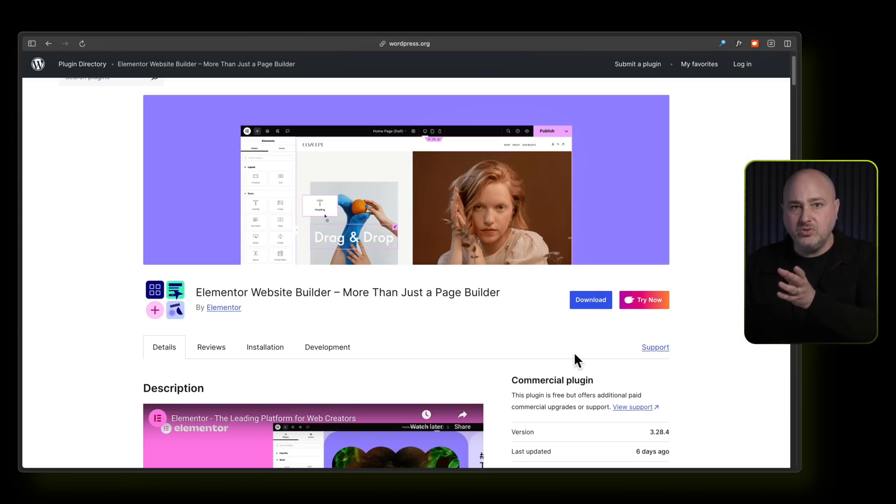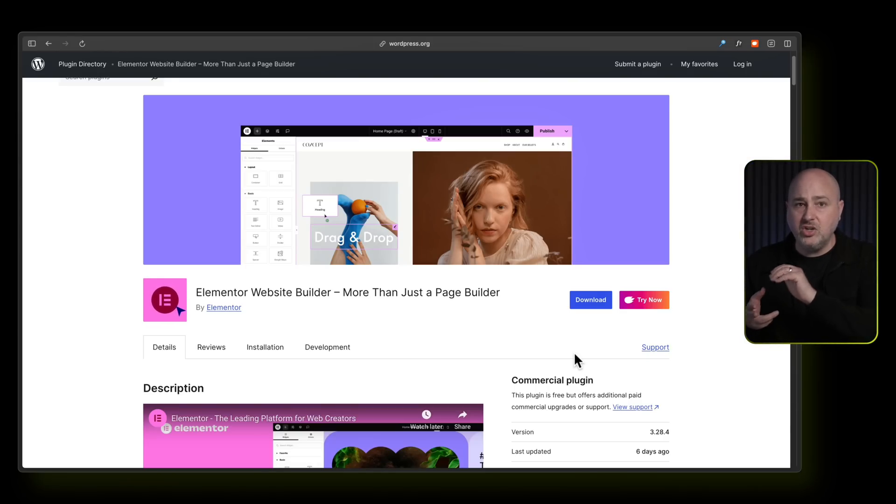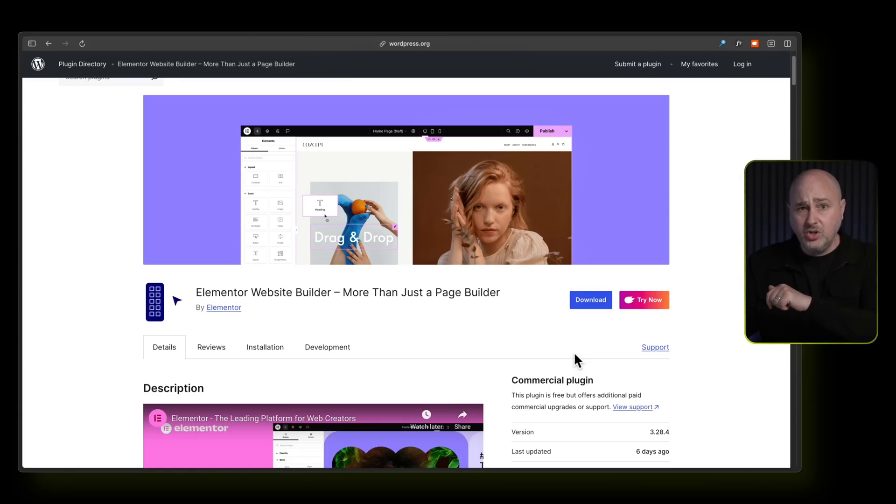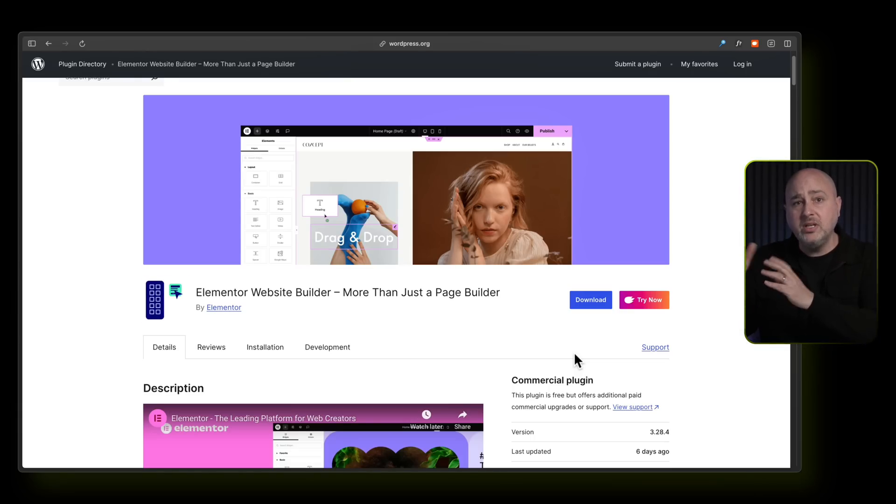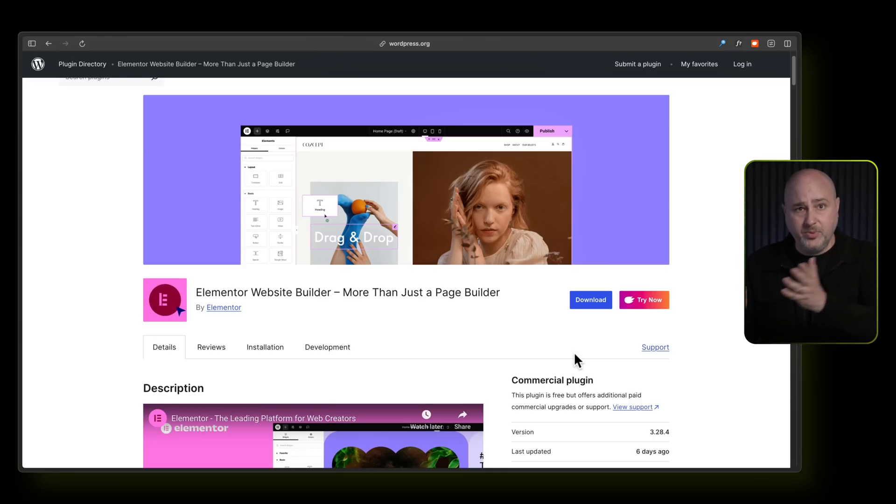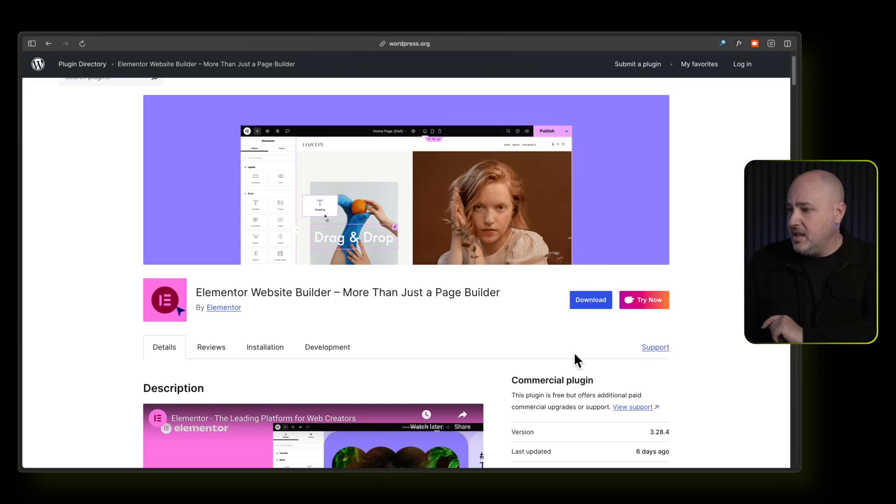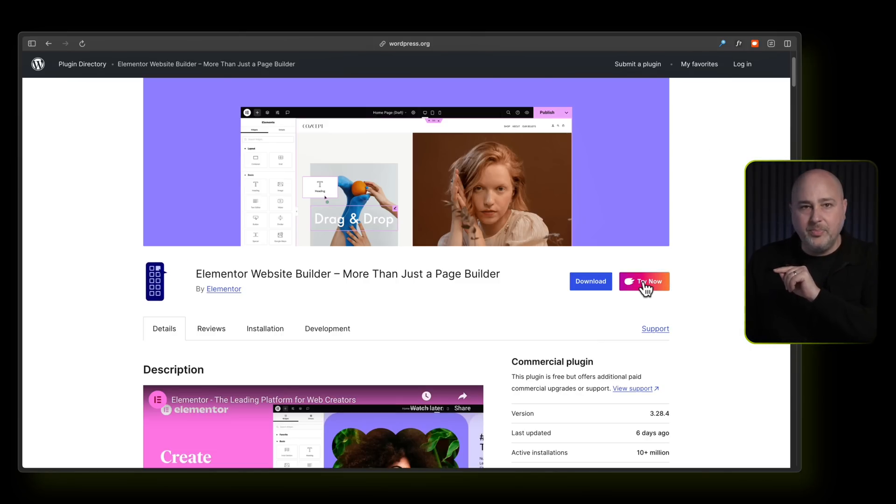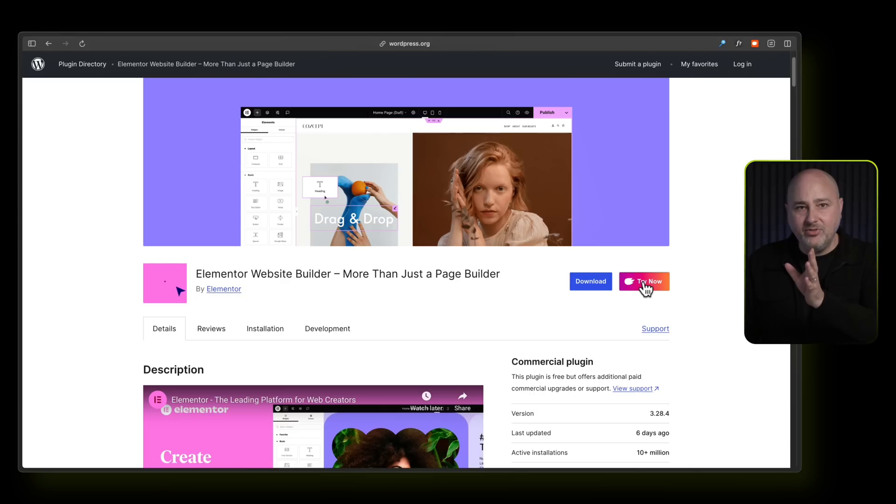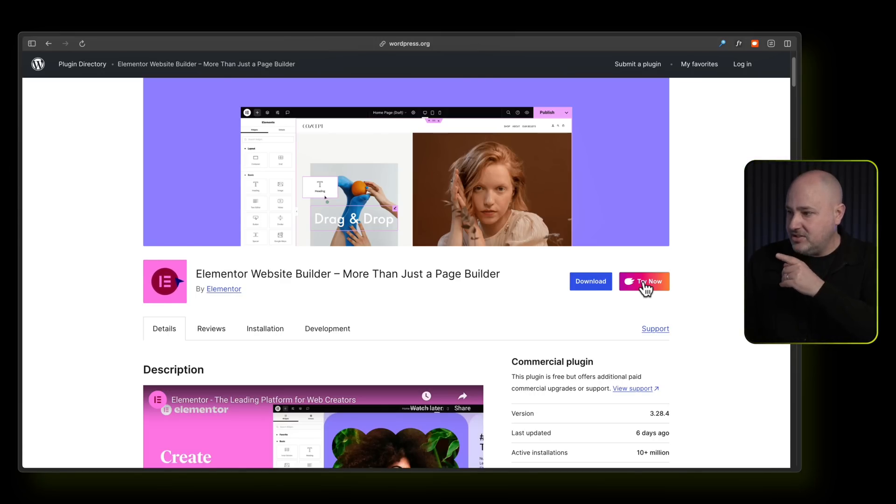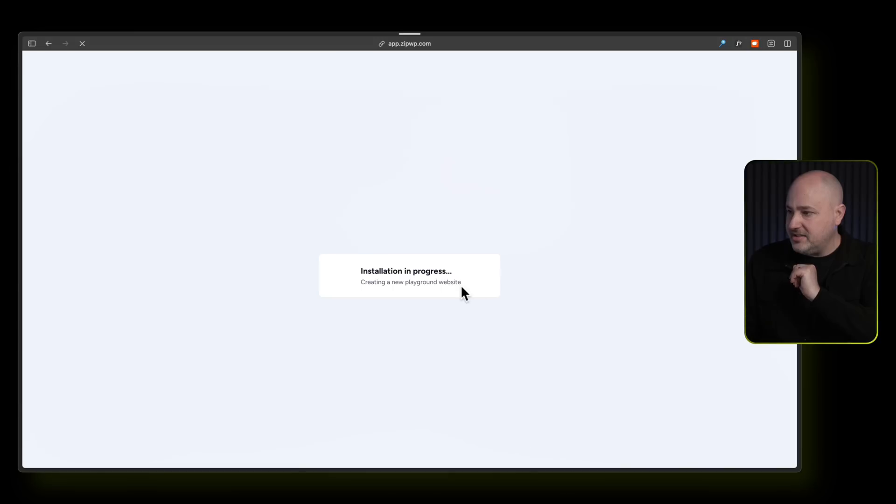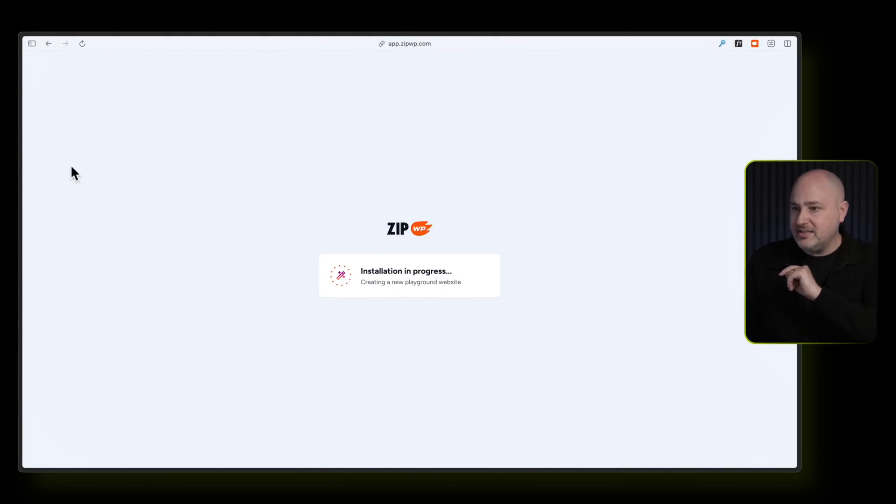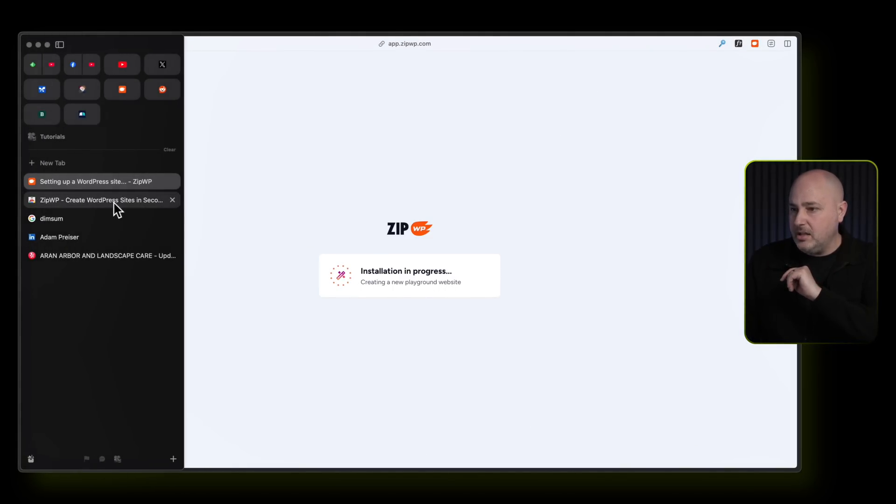But you can use maybe your hosting gives you staging or you have a local development environment. You can also type in try dot new, create a brand new site using ZipWP. There's no cost, but I have the Chrome extension for zip and it adds this little button here to every plugin and every theme in the repo just for testing it. So I'm going to click on this and it's going to build out the test site for me and put Elementor in, but it does more than that.